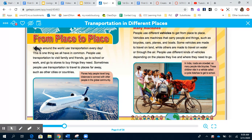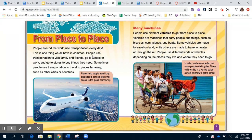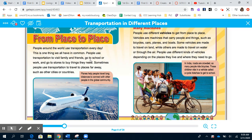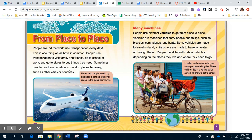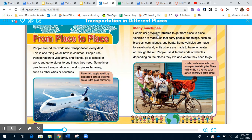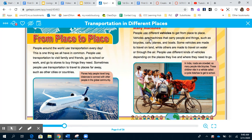From place to place, people around the world use transportation every day. This is one thing we all have in common. People use transportation to visit family and friends, go to school or work, and go to stores to buy things they need. Sometimes people use transportation to travel far away, such as to other cities or countries. Vehicles are machines that carry people and things — such as bicycles, cars, planes, and boats. Some vehicles travel on land, others on water or through the air. People use different kinds of vehicles depending on where they live and where they need to go.